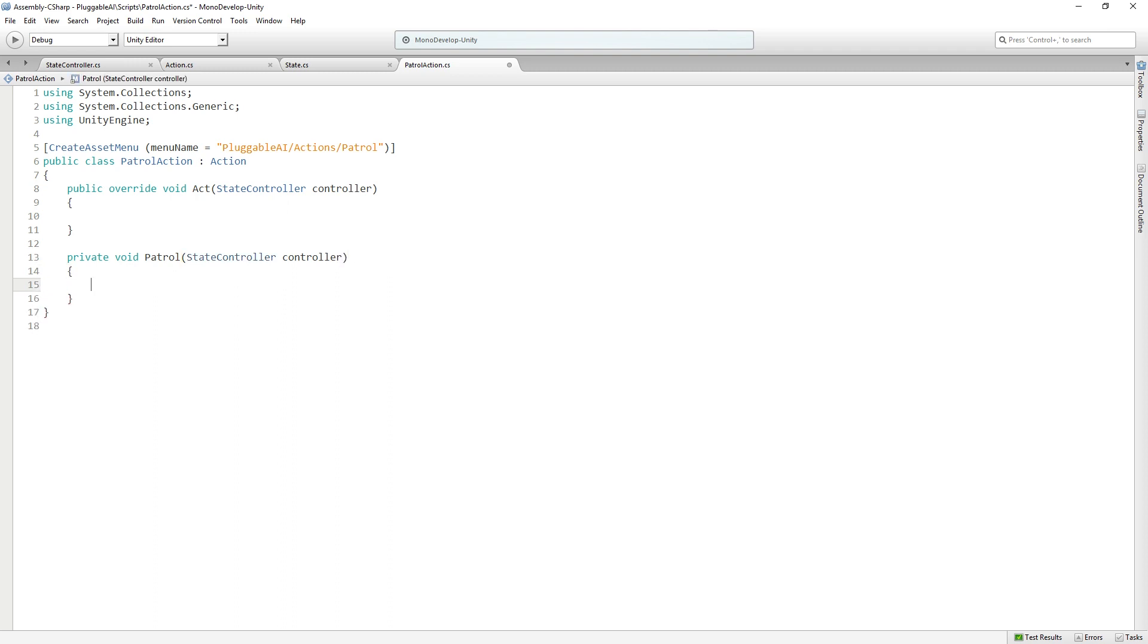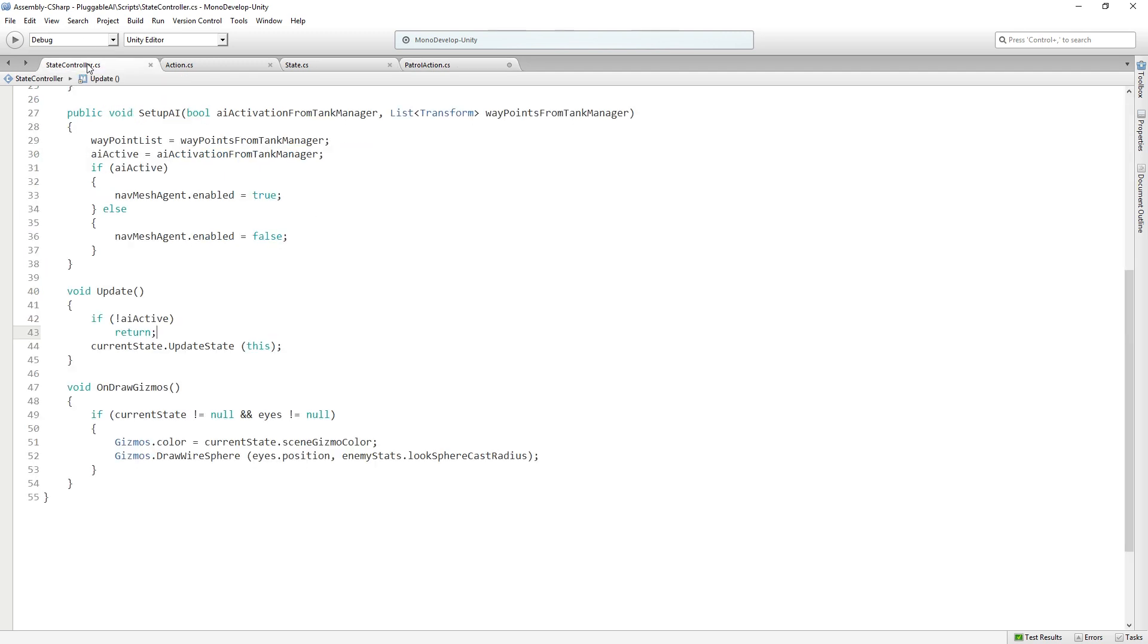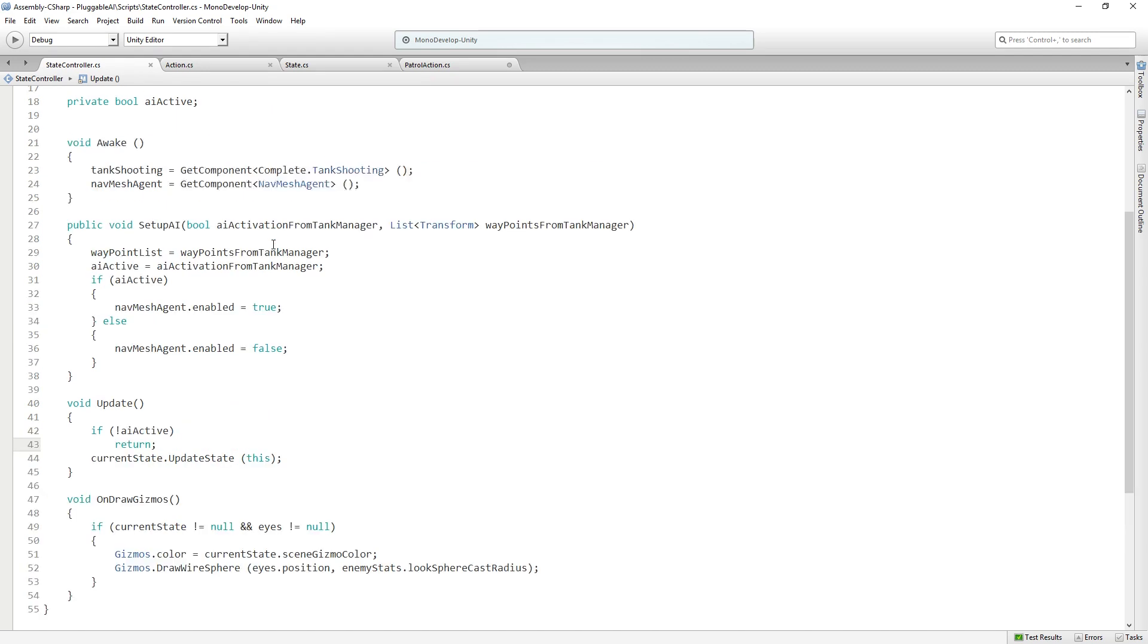The first thing we want our patrol action to do is to check the next waypoint it's headed towards and walk towards it. Because this involves the scene data, involves our individual agent, we're going to want to add a few variables to our state controller script, to our mono behavior, which is going to be attached to our tank. So let's go back to state controller.